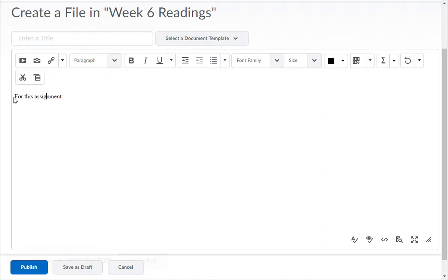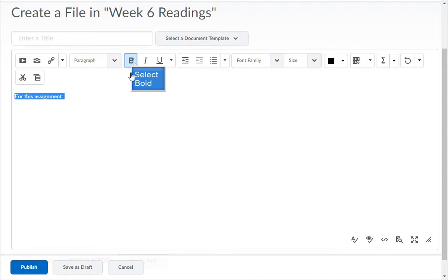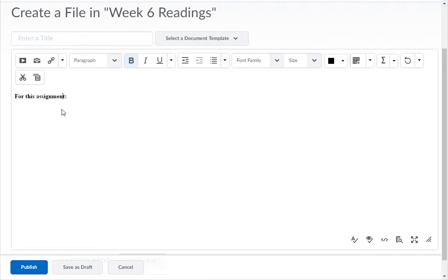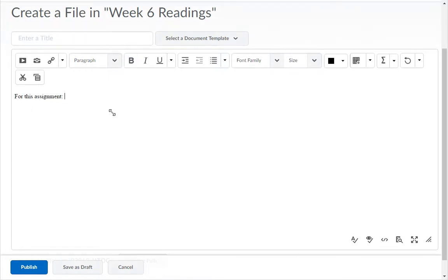For example, highlight the text, then click the B for bold. You'll see the text change to bold. Repeat the process to unbold the text. You can change the size of this box for you to work in by dragging the bottom right corner out or in.